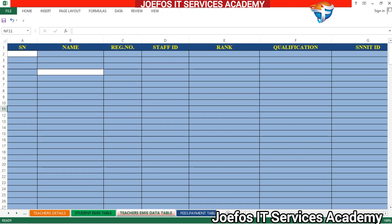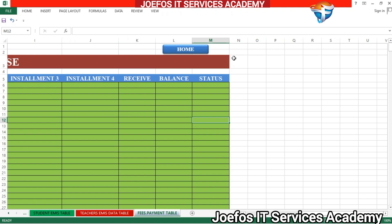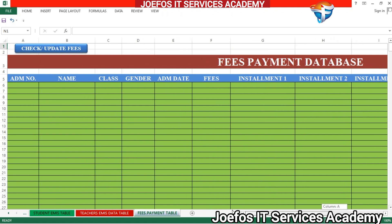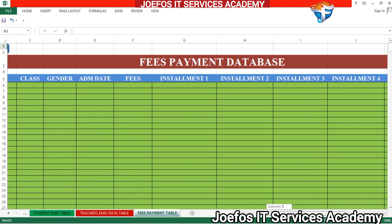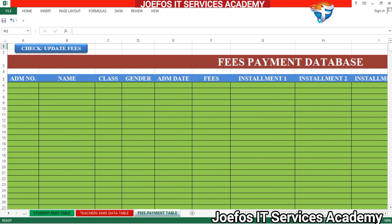Let's go back to the table and check if there are any corrections needed before ending this lesson. That is basically it — we are done creating our fee payment database table using Microsoft Excel. Thank you very much for watching. Don't forget to subscribe and turn on the notification bell. In our next lesson, we are going to learn how to design the interface of the admission receipt.